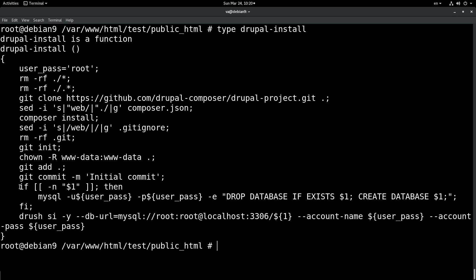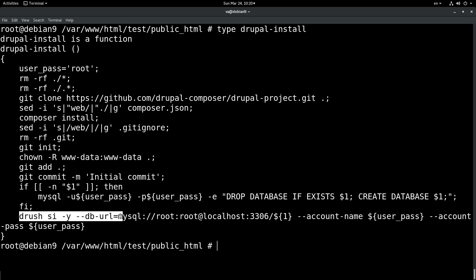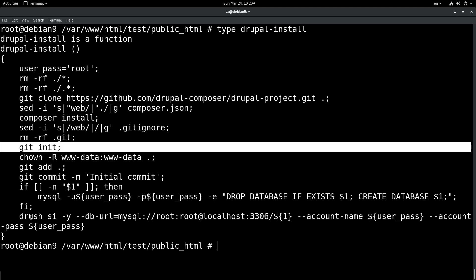Moreover, if I pass a database argument to this function — the first argument — then I create this database. And finally, I install the site with the help of drush. What you need to have for this to work is git, of course, and drush.